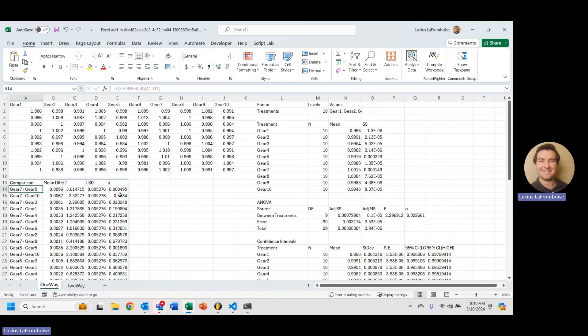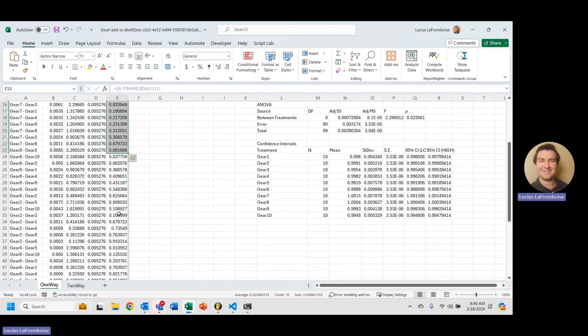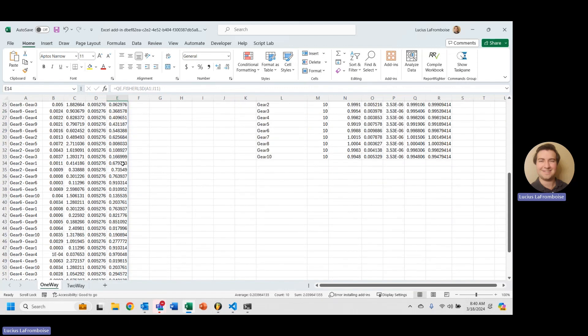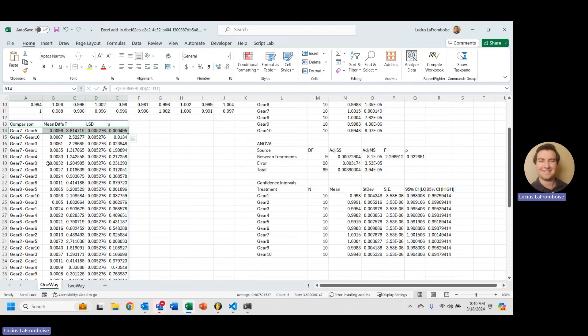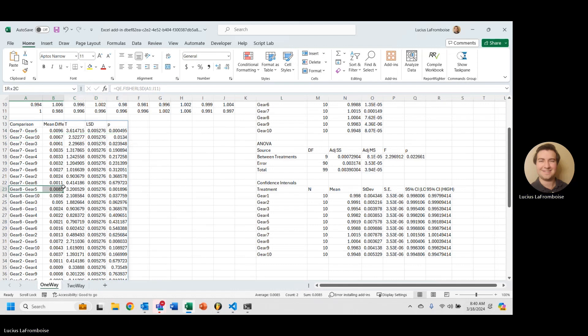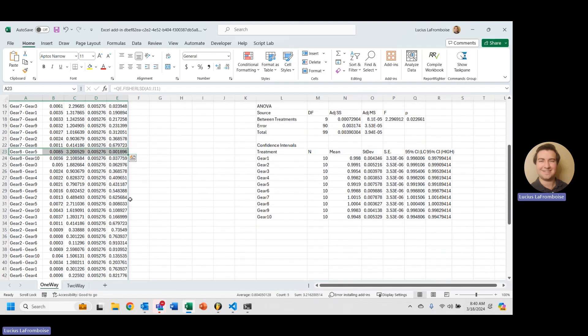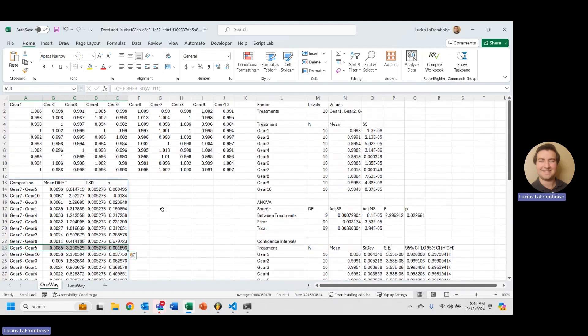And then what you'll want to do is you'll want to look through at these p-values and see which ones are significant from each other. So you'll notice gear five is significant there depending on your alpha level. Gear seven looks significant there depending on your alpha level. Gear five again. And if you'll take a look at that Tukey pairwise, you will see that gear five is quite a bit lower than the rest.